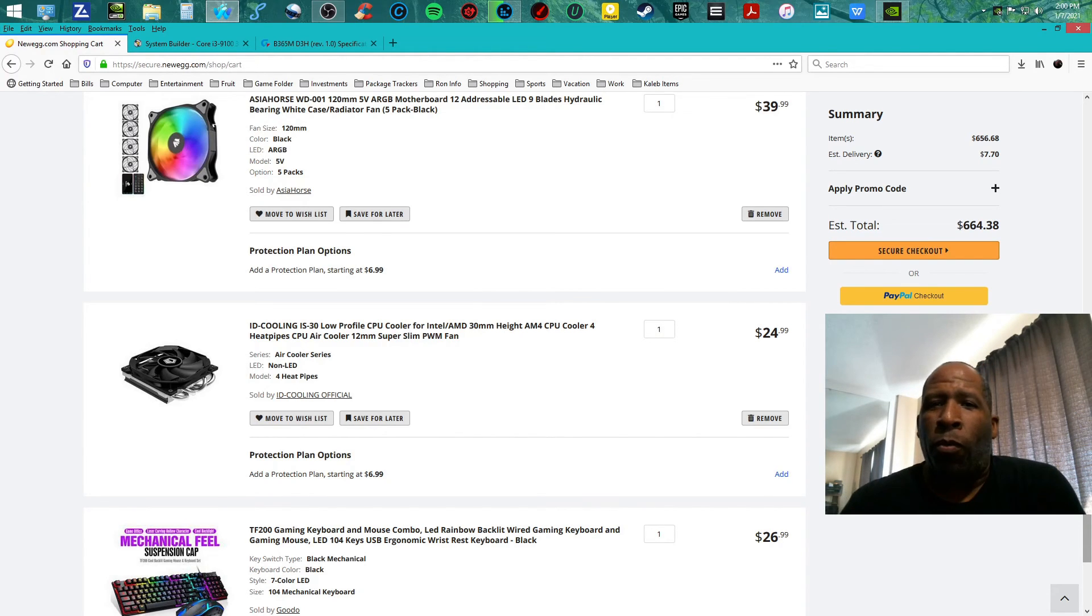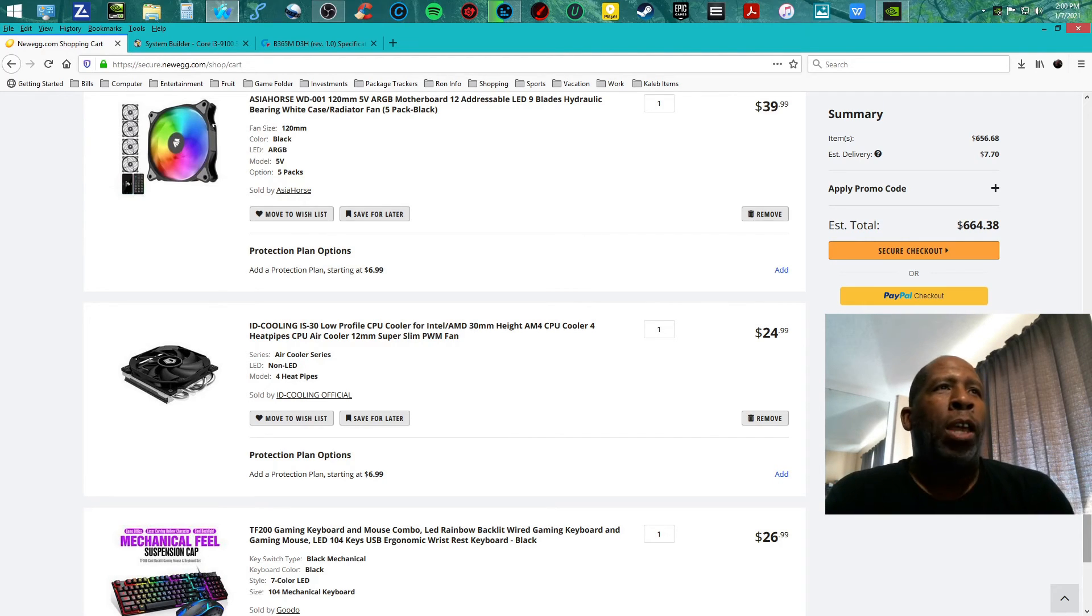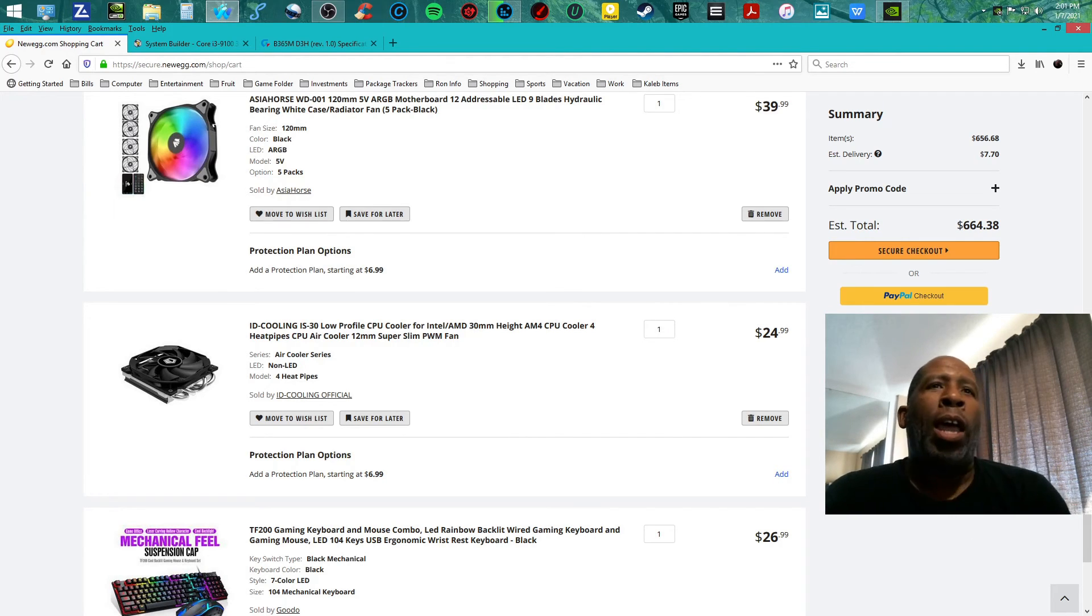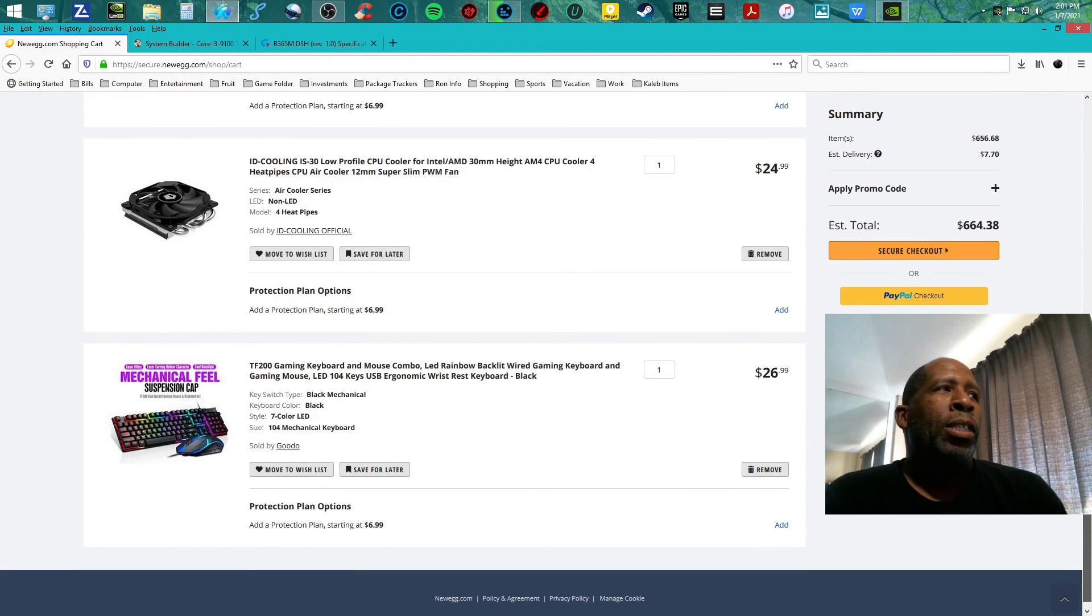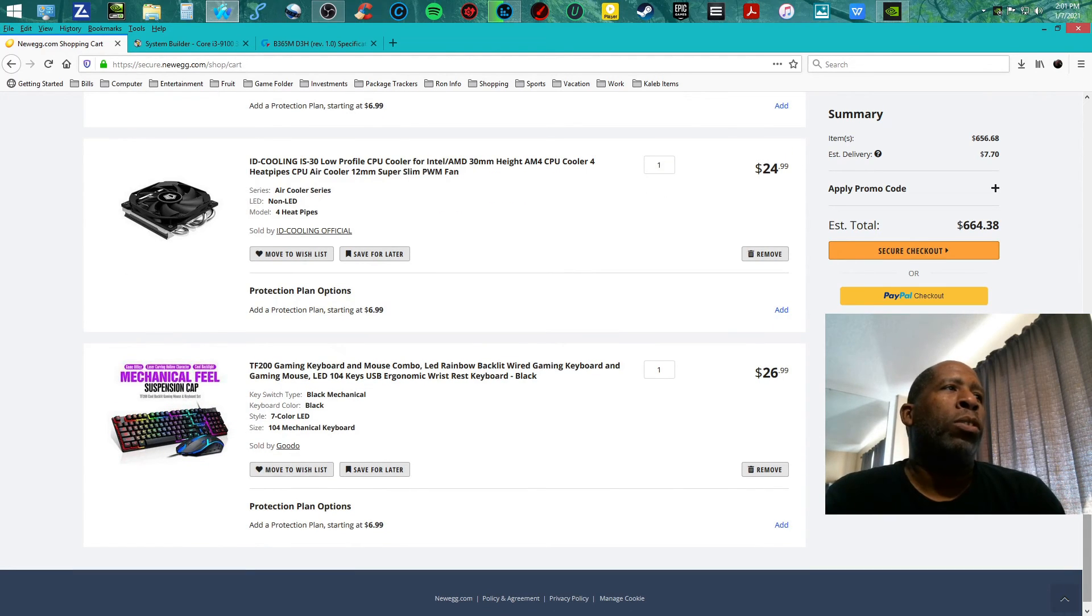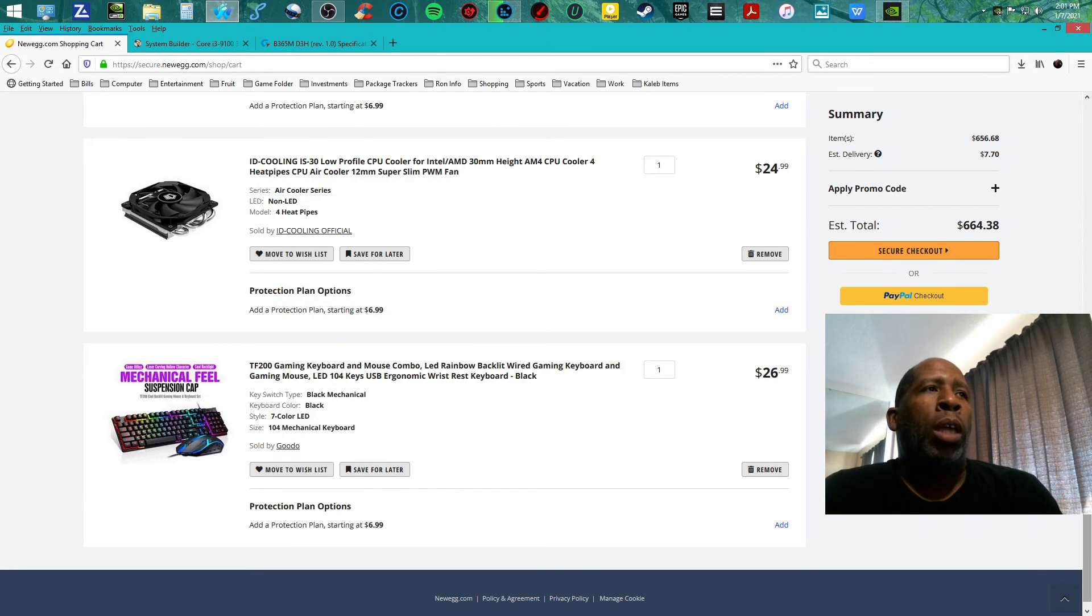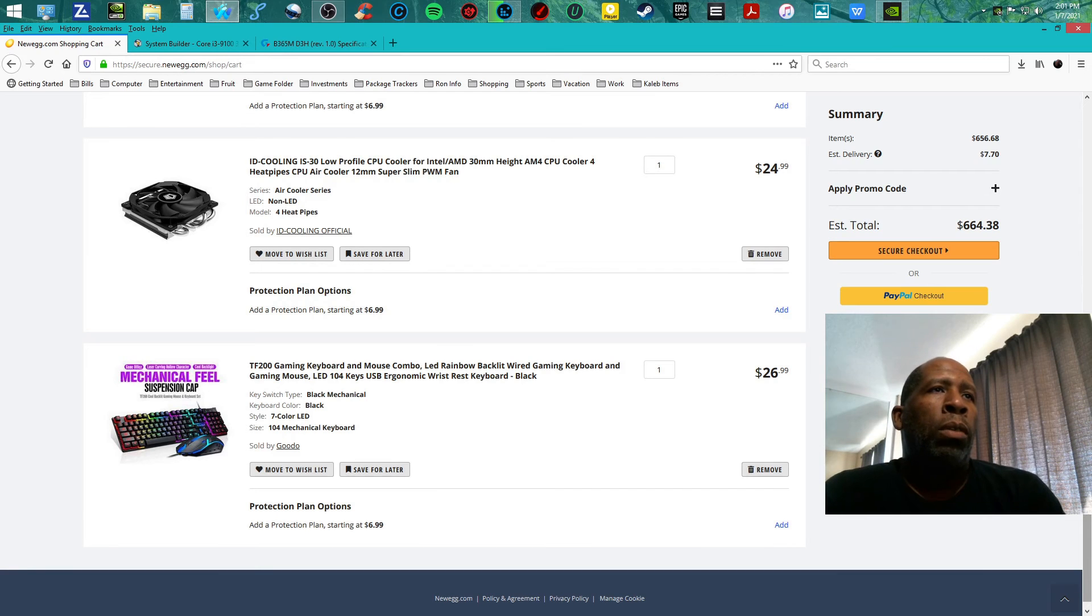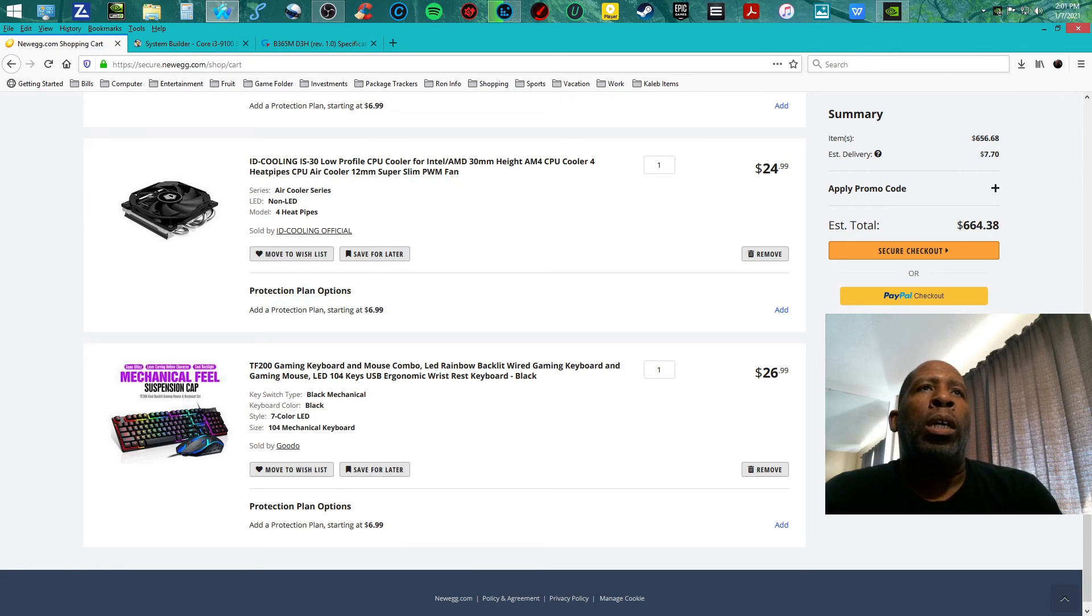The keyboard is the TF200 gaming keyboard and mouse combo, LED rainbow backlit wired gaming keyboard and gaming mouse for $26.99. Total of this build is $664.38. You can't go wrong with it.